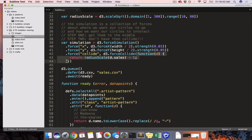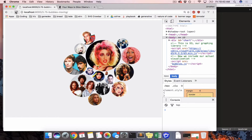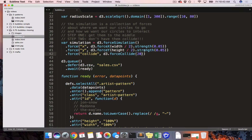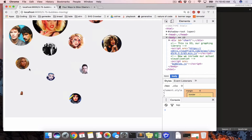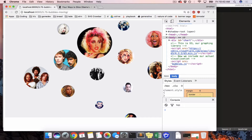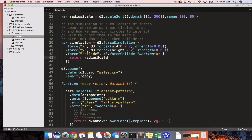Going back up, we use the exact same thing with the force collide function. Every time it asks what force field should I put around this node, it depends on how many sales this artist has had. So Fetty Wap gets a very small one. If we made everyone 20, they cluster around each other. If we made everyone 80, we get a lot more space — but not what we want. Because we want this to be different for every single circle, we make it a function and return radius scale of those sales, adding a little extra spacing.